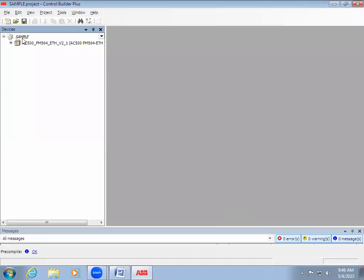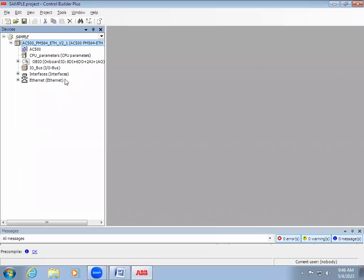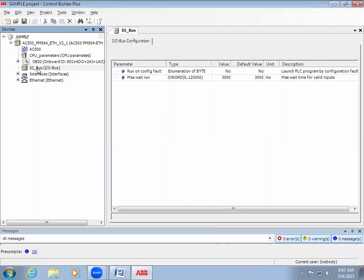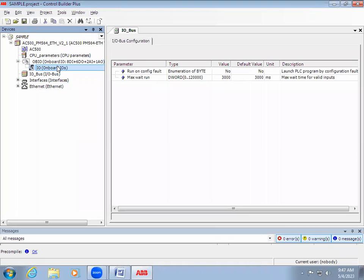You can see the project has been created and it's showing the model. If you expand it, you can see on the onboard we have eight digital inputs, six digital outputs, two analog inputs, and one analog output. That is the capacity of this board. If you want to configure the analog I/Os — whether voltage or current — you can expand the board and see the onboard I/Os. The I/O bus is for expansion modules, while the onboard I/Os are the built-in ones.